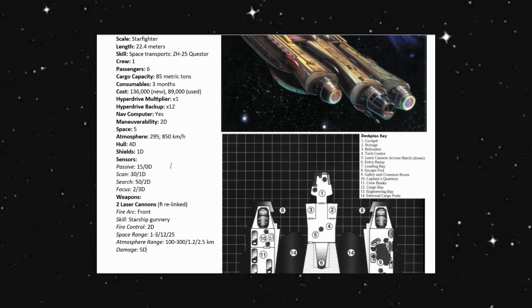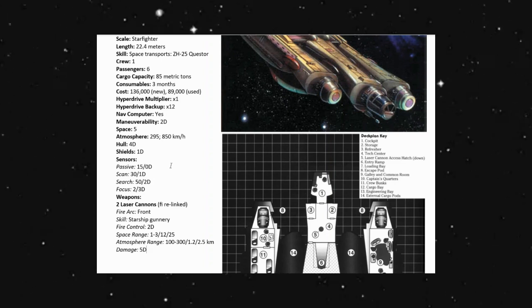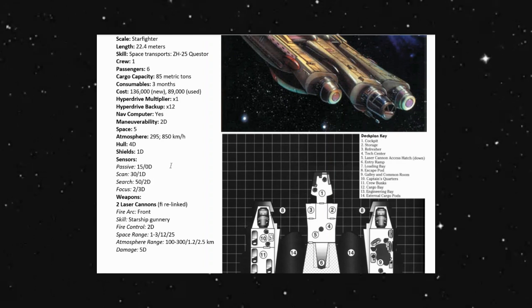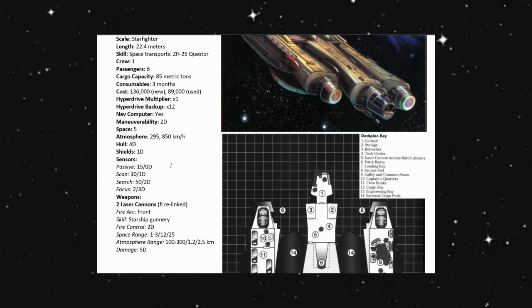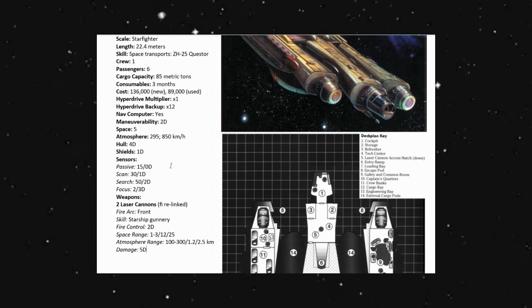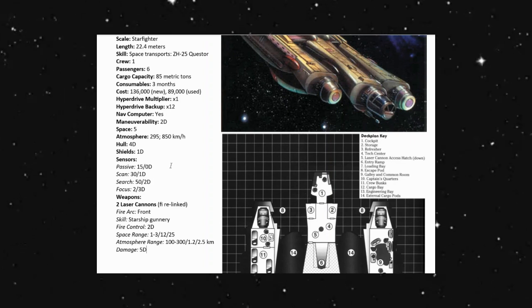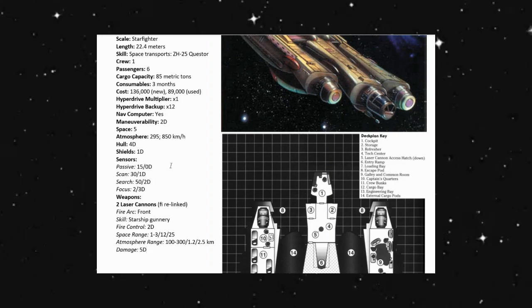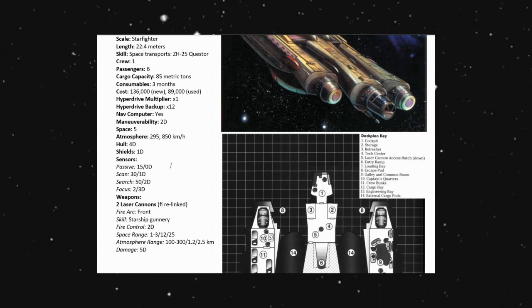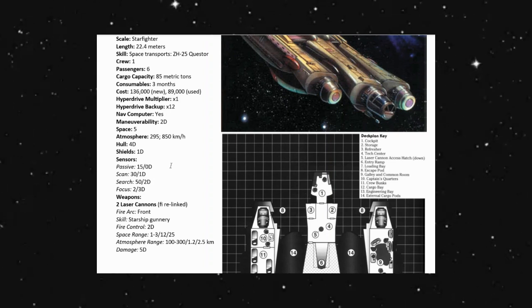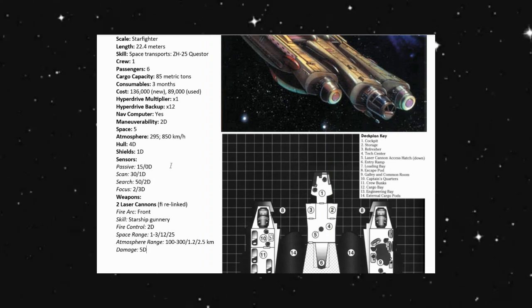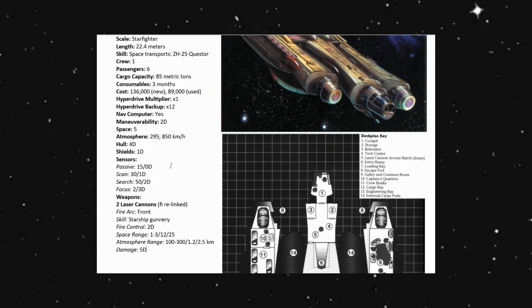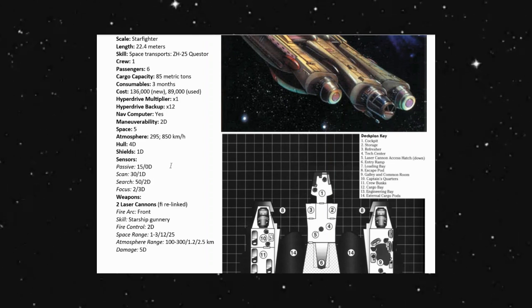Passively, we can go one and a half kilometers at zero D. We can do an active scan out to three kilometers at a 1D additional die roll. Our search can go out to five kilometers with a 2D additional die roll, and our focus is 200 meters with a 3D additional die roll.